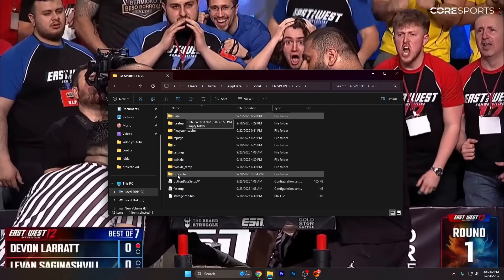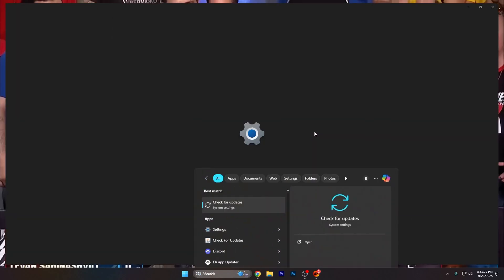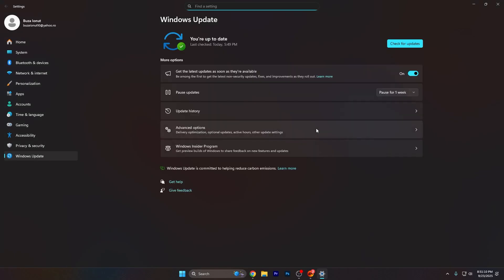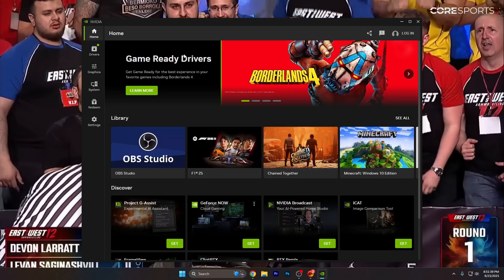The Data folder is where your career save is stored, so keep that. After that, check if your Windows updates are up to date — open Search, search for Update, and press Check for Updates.